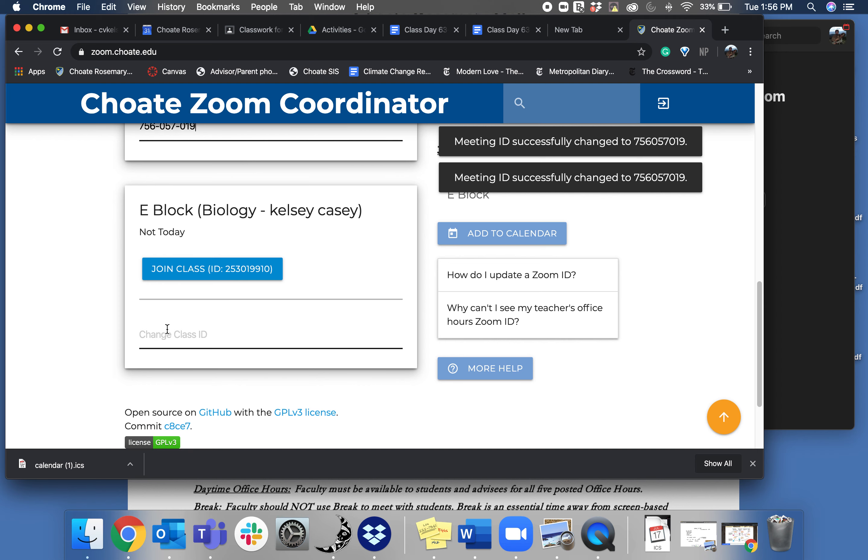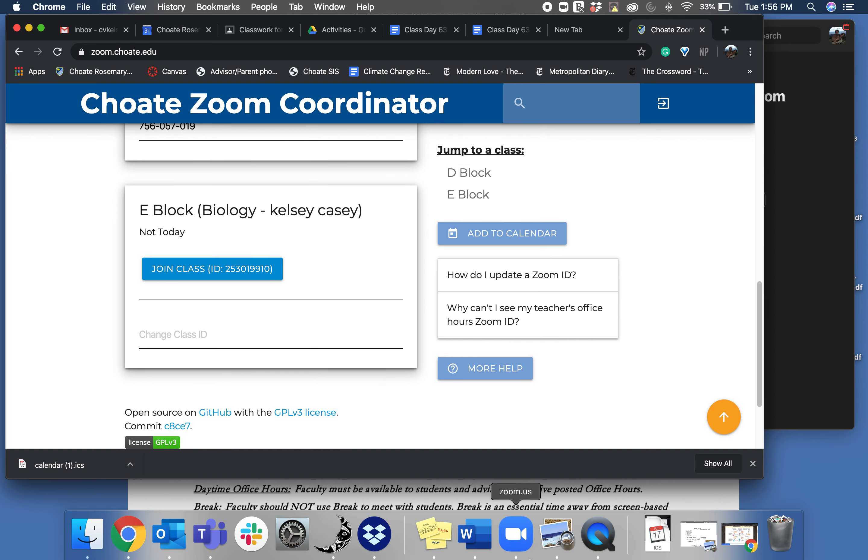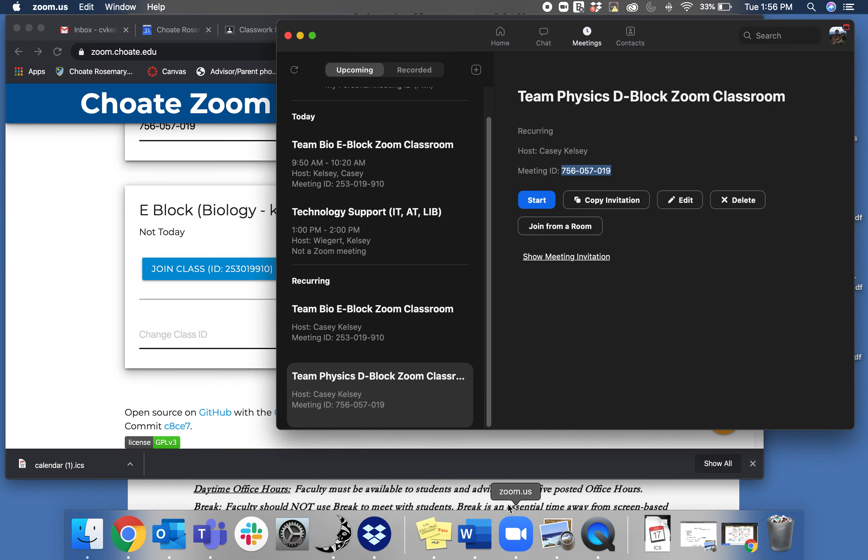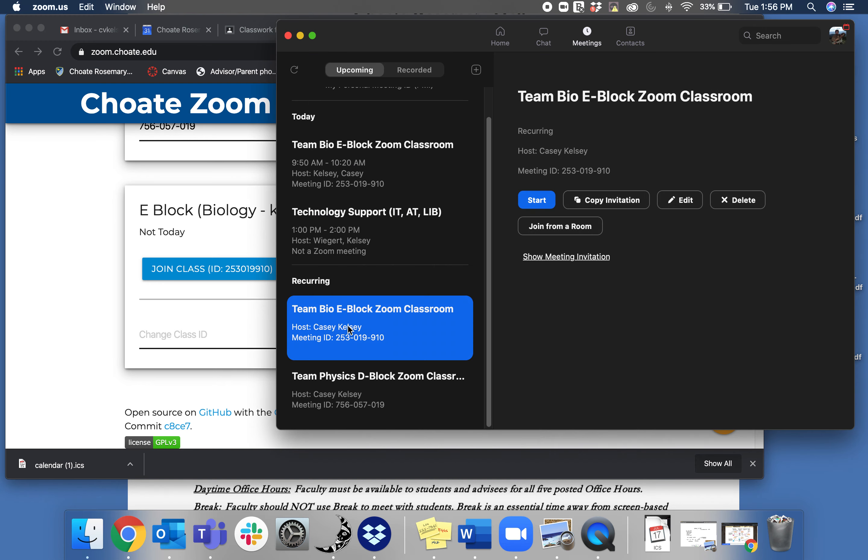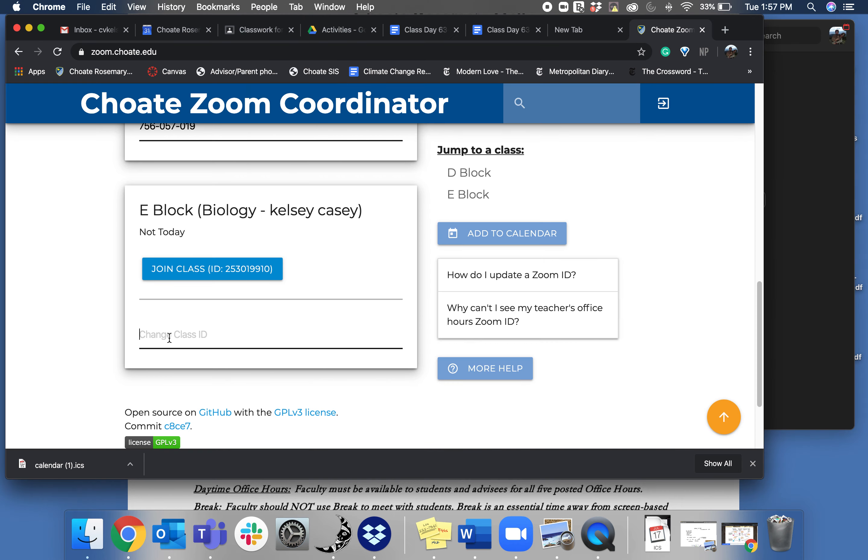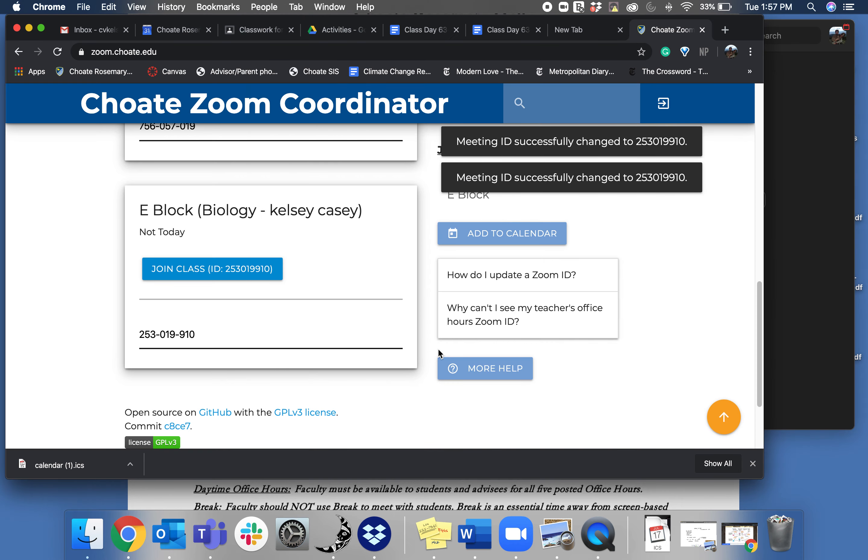You go in there and then same for Biology. I would go to my Bio class and copy and paste the Zoom ID into the class area.